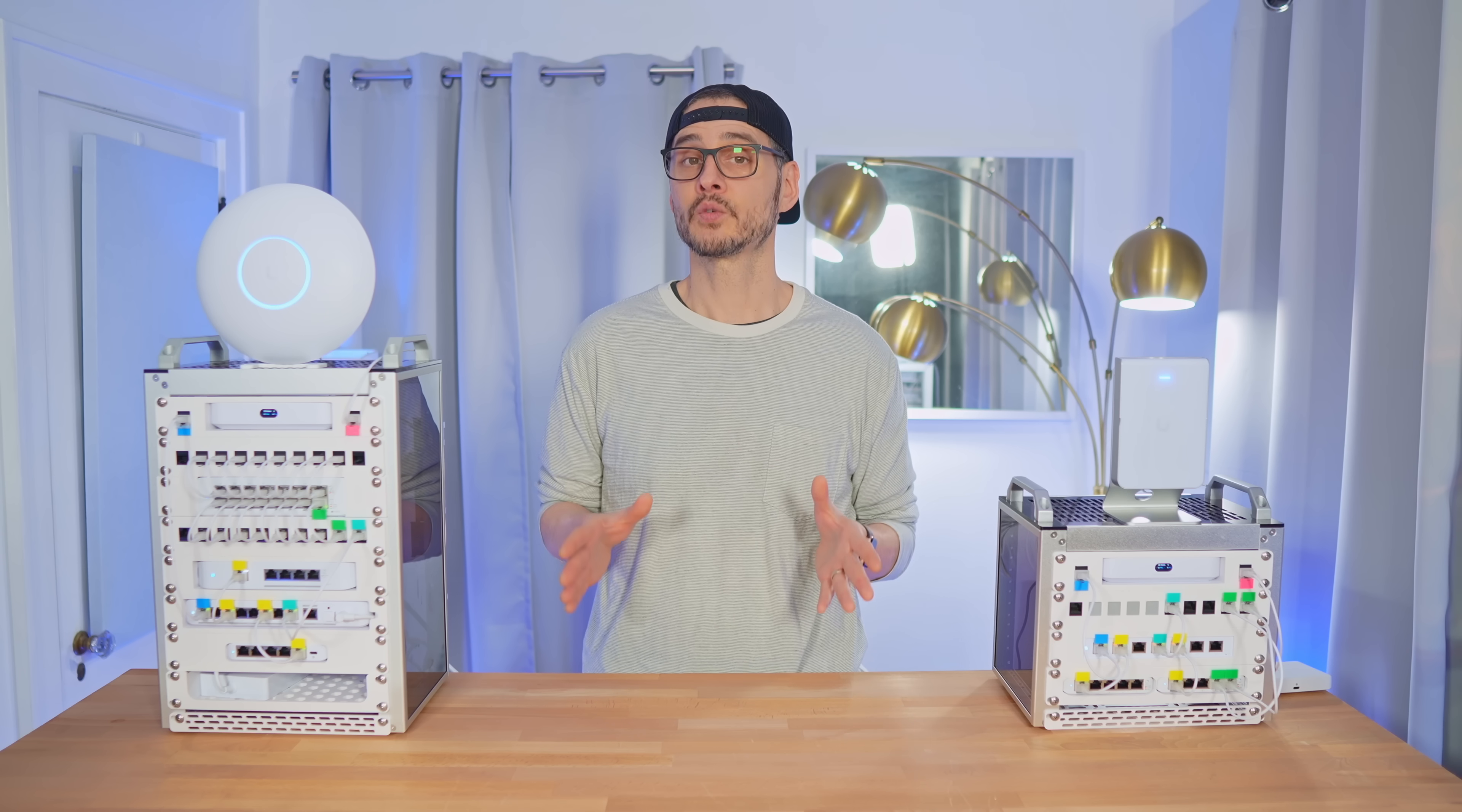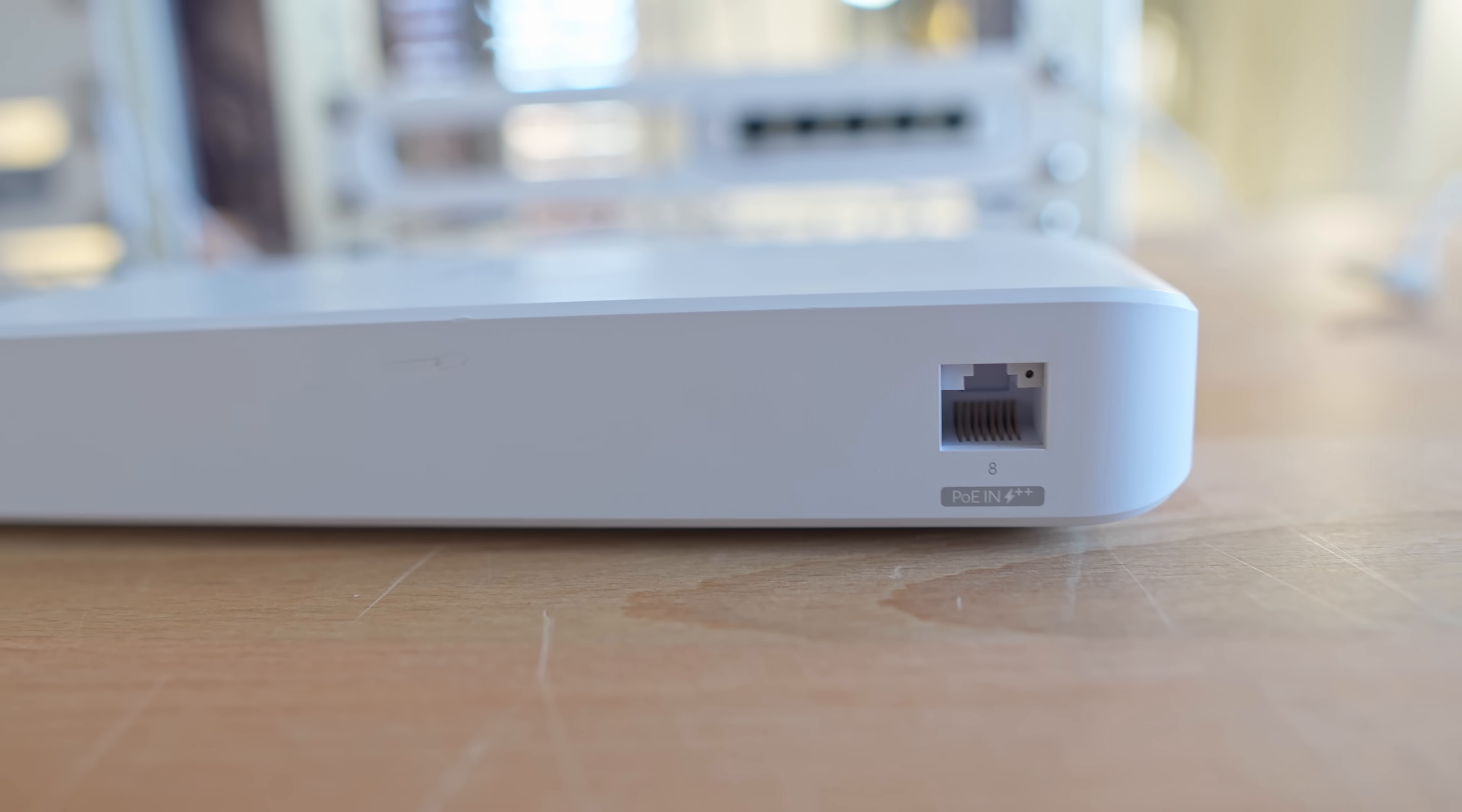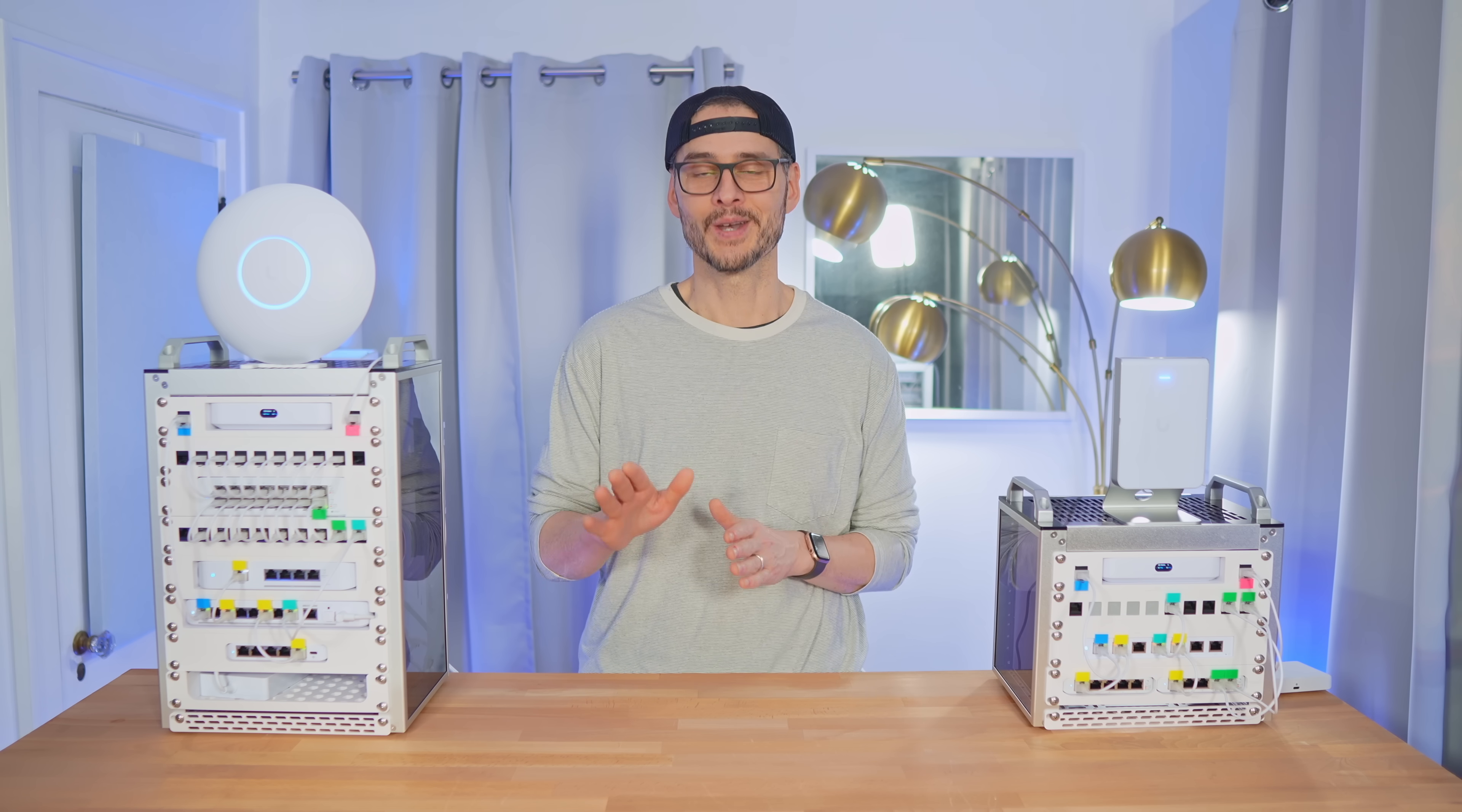What makes this switch even more interesting is that it can be powered by PoE while still supplying PoE to other devices that are connected to it. And yes, we're going to try that out later.